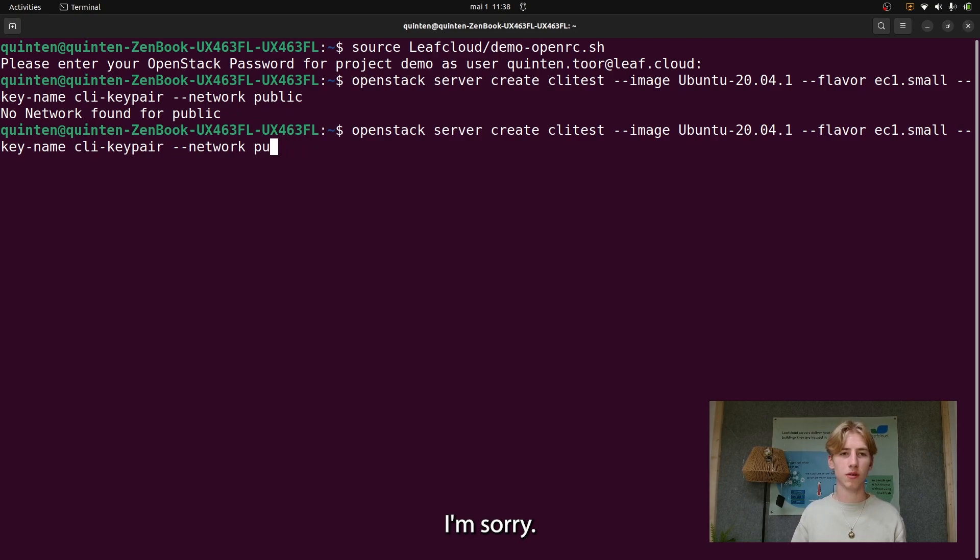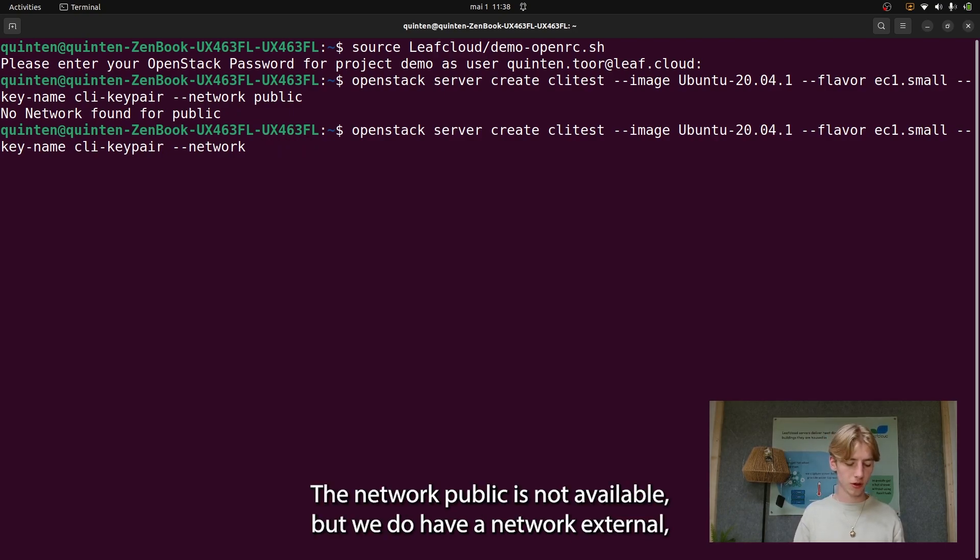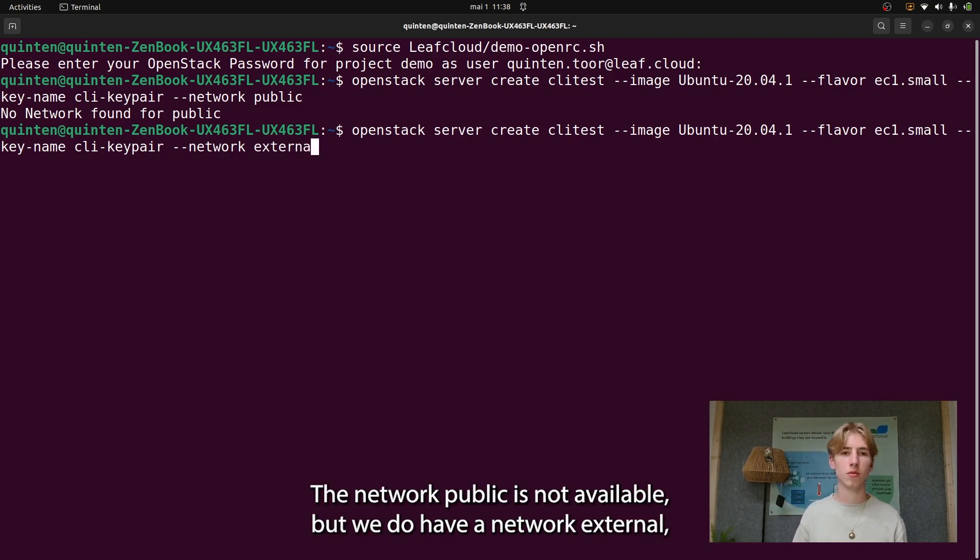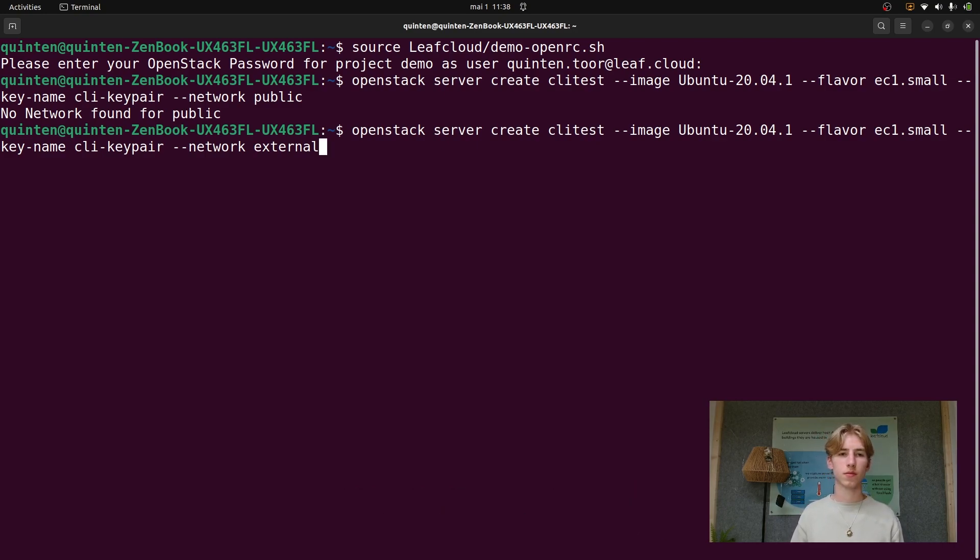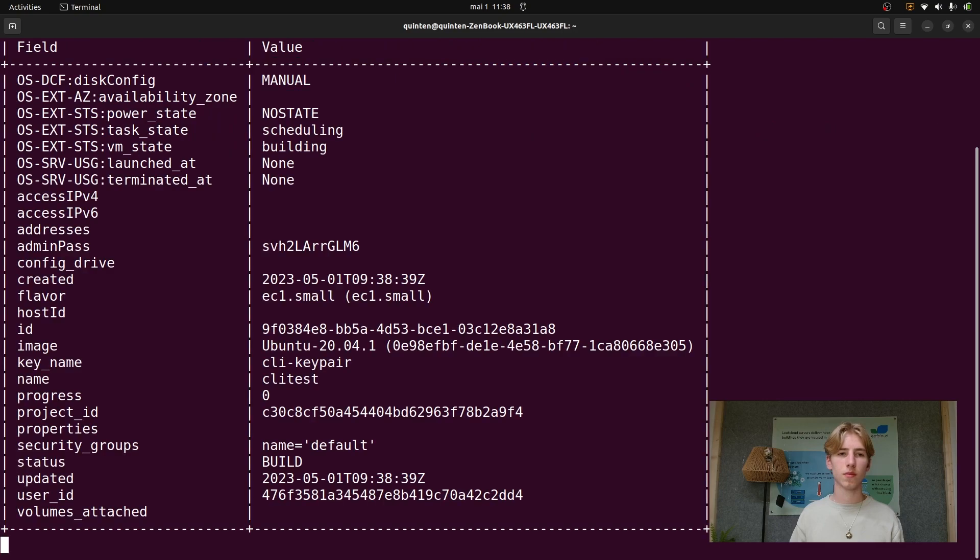Oh, I'm sorry, the network public is not available, but we do have a network external which is the public network. There we go. Now we've launched our instance.